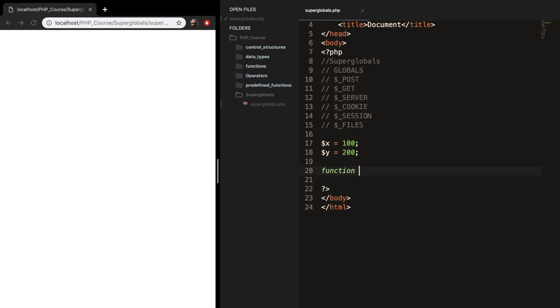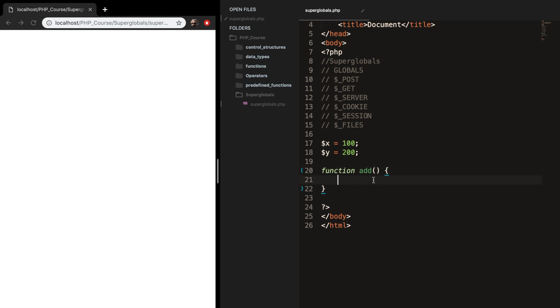Let's create a function called add. And what we used to do is to pass in parameters in the parentheses. And after that, we would have done something inside our function, and we would call our function outside of the function, and we passed arguments.